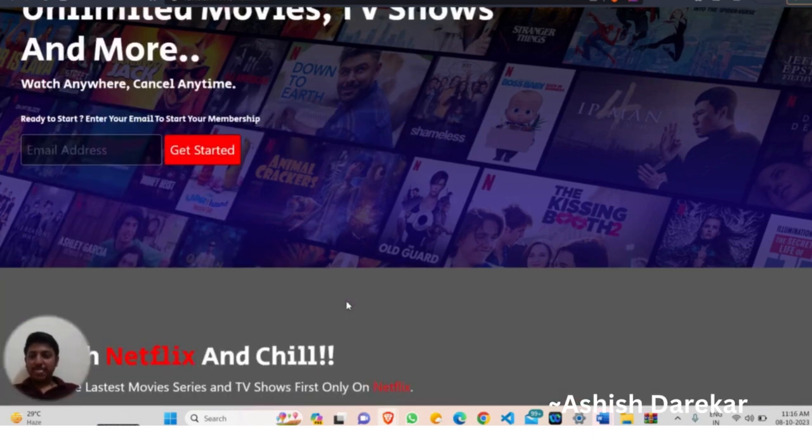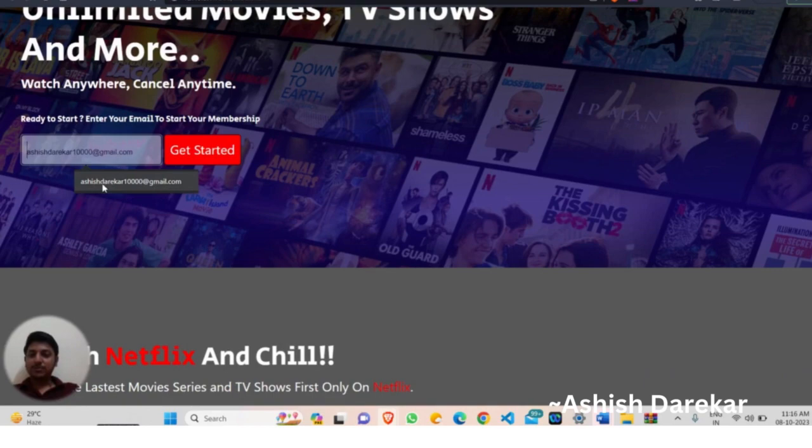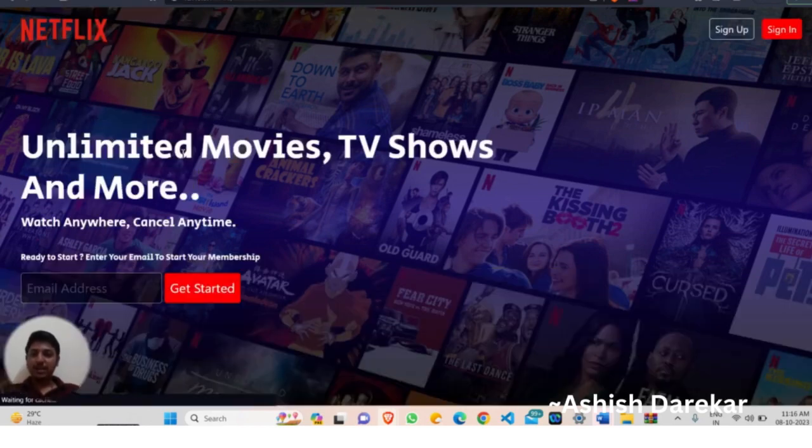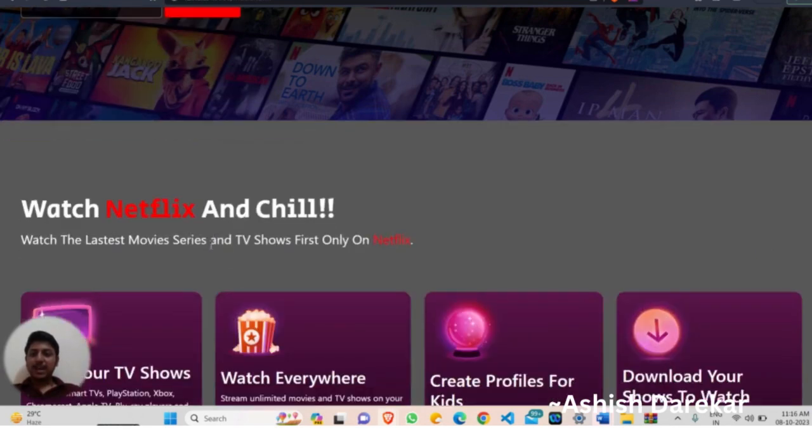I have created a user interface which you can see here. You can register by entering your email address. I have already registered here so it will get started. I have done the frontend part and designed the frontend UI.